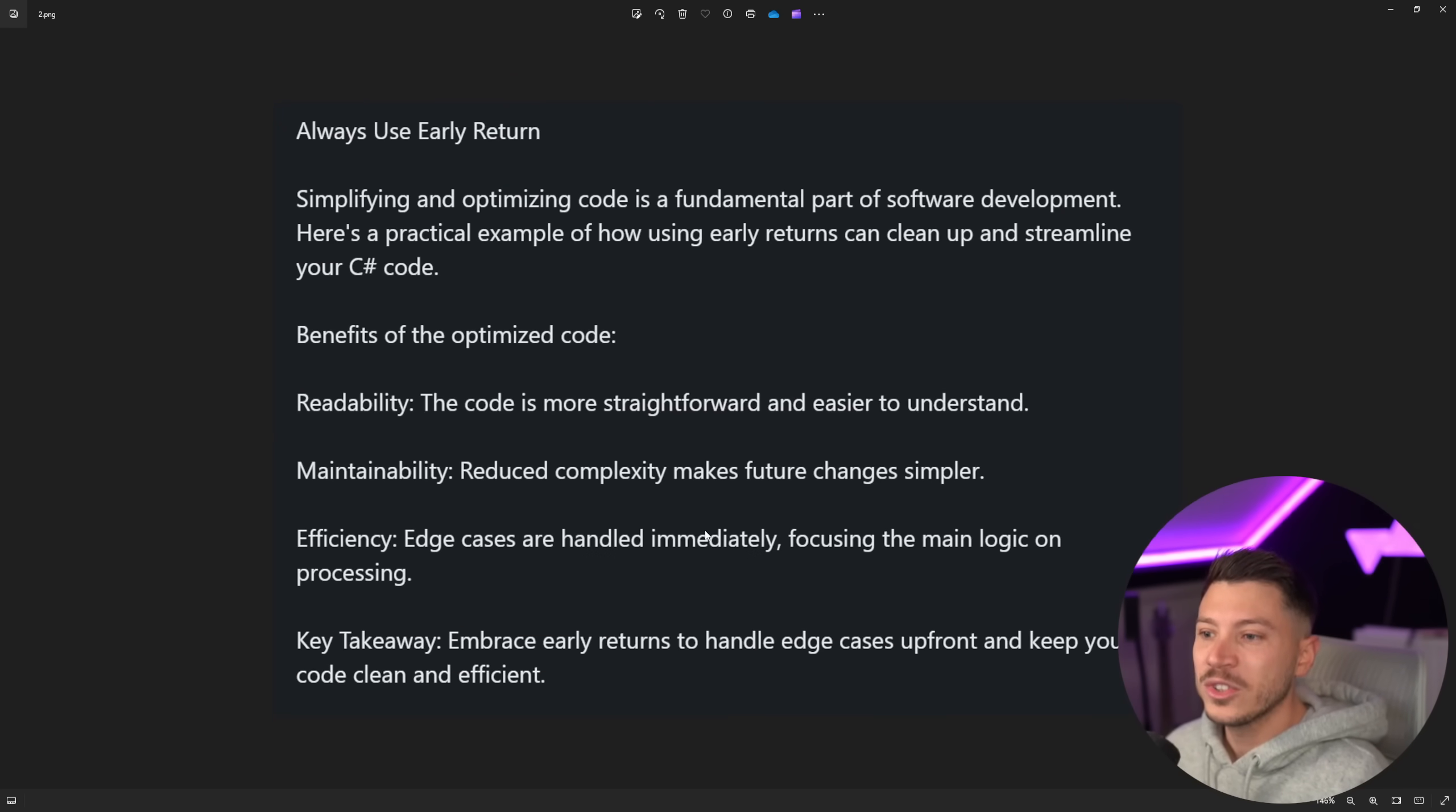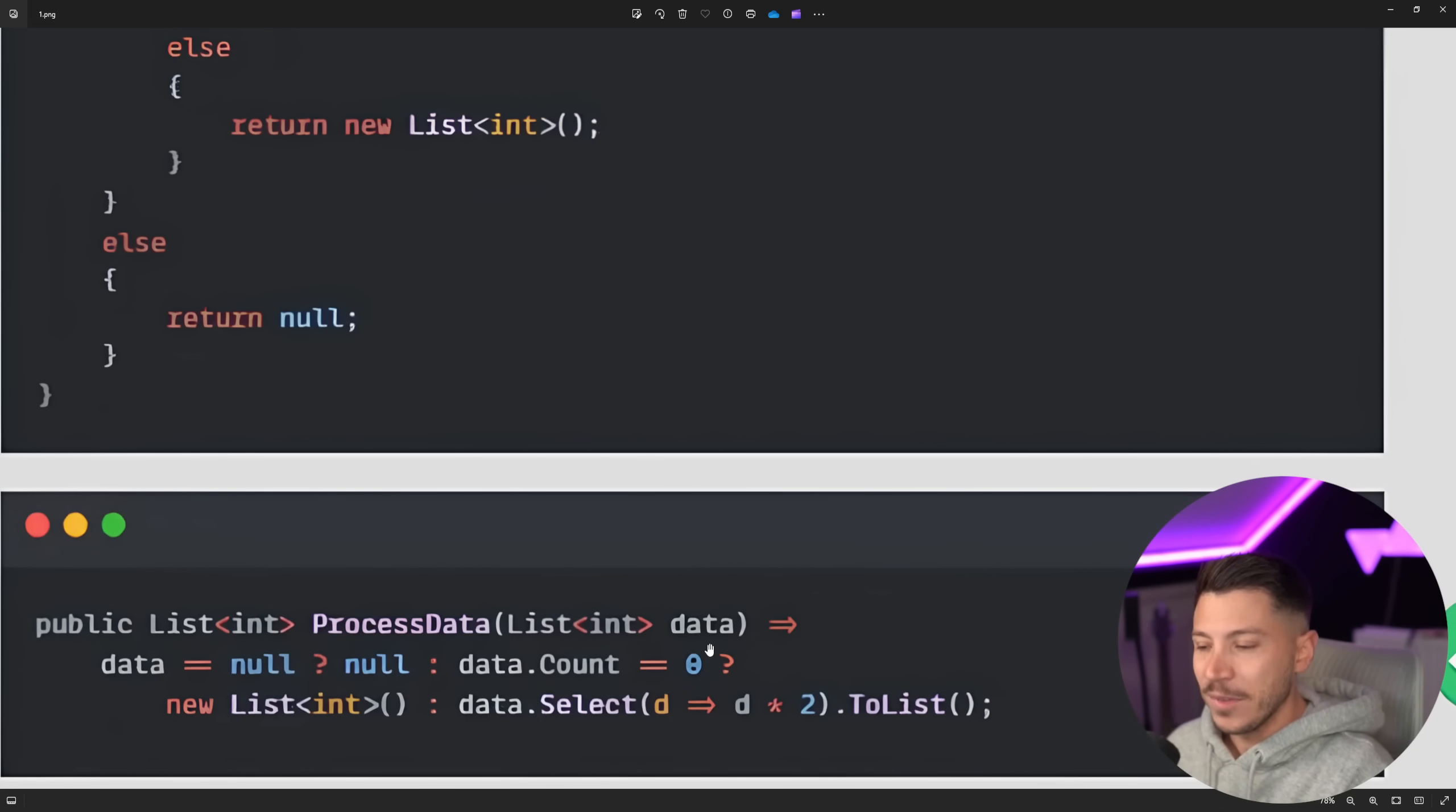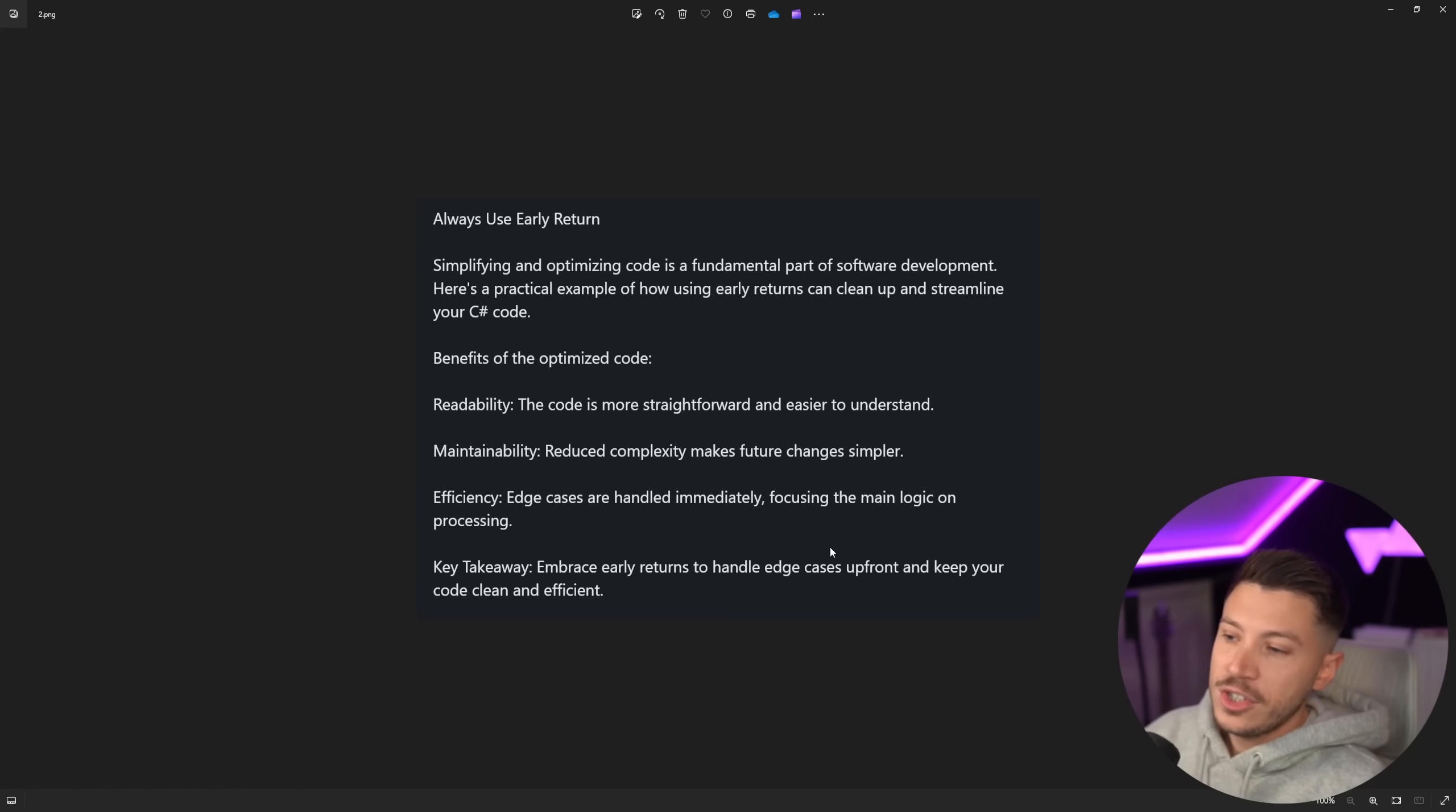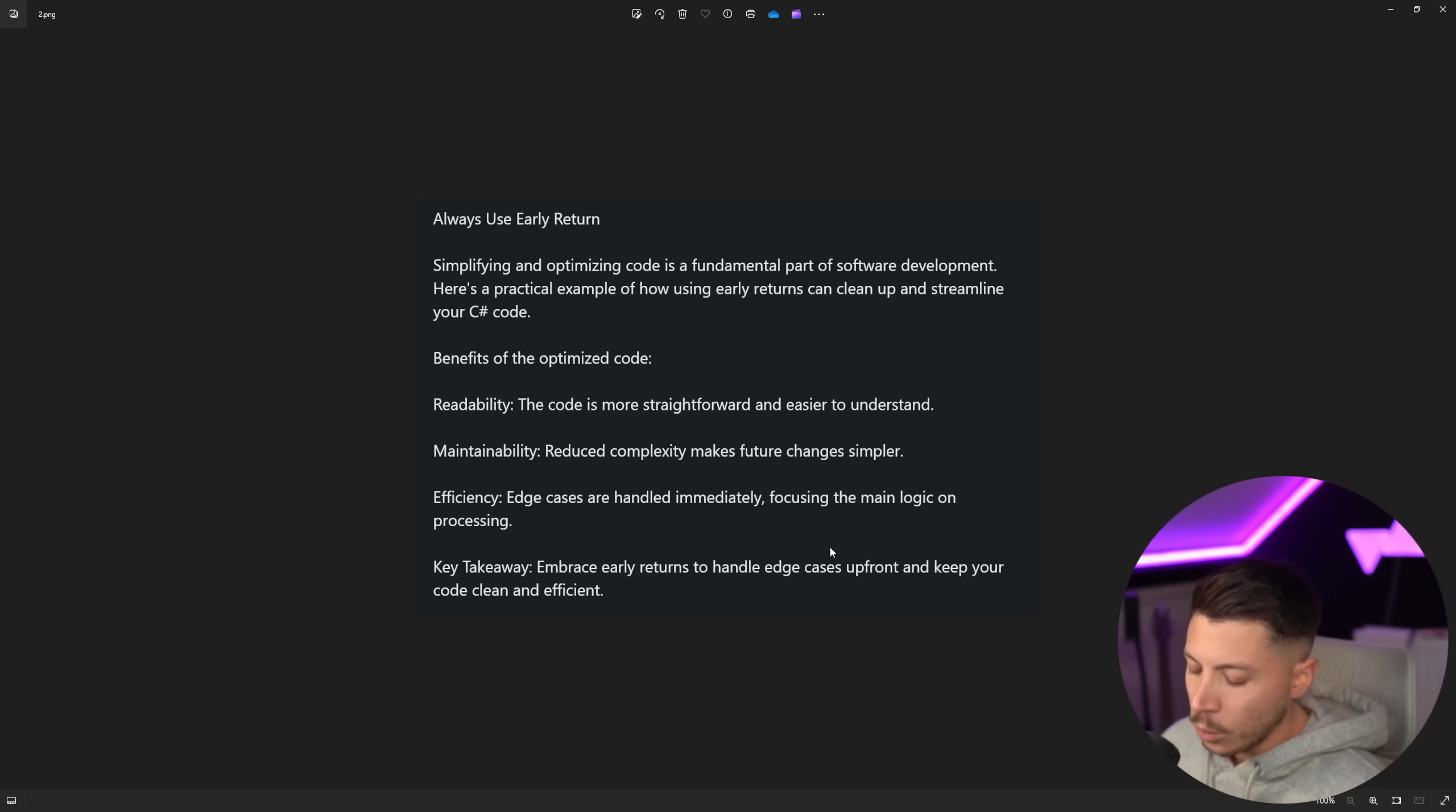And then we have the simplifying and optimizing code is a fundamental part of software development. ChatGPT, ChatGPT, ChatGPT. Here's a practical example of how to use early returns. No, it is not a practical example of how to use early returns. Jesus Christ. Now, the benefits of readability. It is more straightforward and easier to understand. Are you crazy? What do you mean? Are you serious? I don't know what's going on here. Maintainability, reduce complexity. Have you ever tried to make any change in a convoluted ternary operator with nested ternaries? It is really, really bad. You would have such a better code base if you just change this to the long version with early returns instead of this, whatever this is. Efficiency, edge case handling immediately, focusing the logic on processing. That can be right. And it is kind of true for how the person implemented this. I digress.